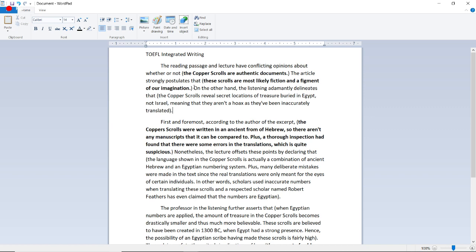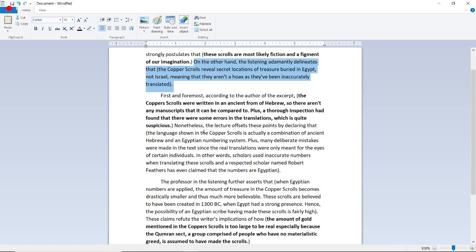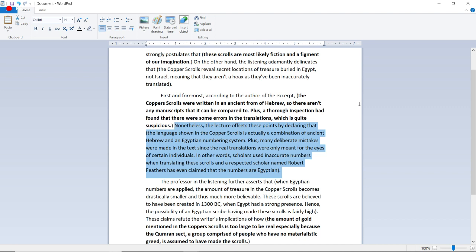Now let's look at the finished essay. The lecture's opinion: 'On the other hand, the listening adamantly delineates that the copper scrolls reveal secret locations of treasure buried in Egypt, not Israel, meaning they aren't a hoax as they've been inaccurately translated.' First argument: 'The lecture offsets these points by declaring that the language shown in the copper scrolls is actually a combination of ancient Hebrew and an Egyptian numbering system, plus many deliberate mistakes were made since the real translations were only meant for the eyes of certain individuals. In other words, scholars used inaccurate numbers when translating these scrolls, and a respected scholar named Robert Feather has even claimed the numbers are Egyptian.'